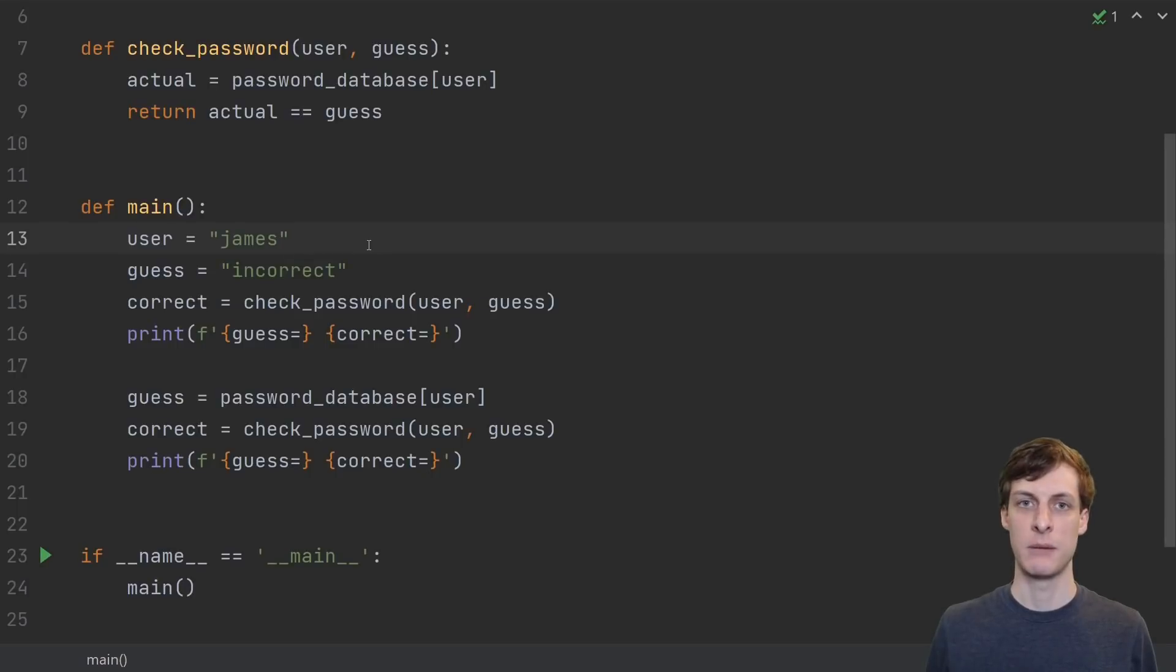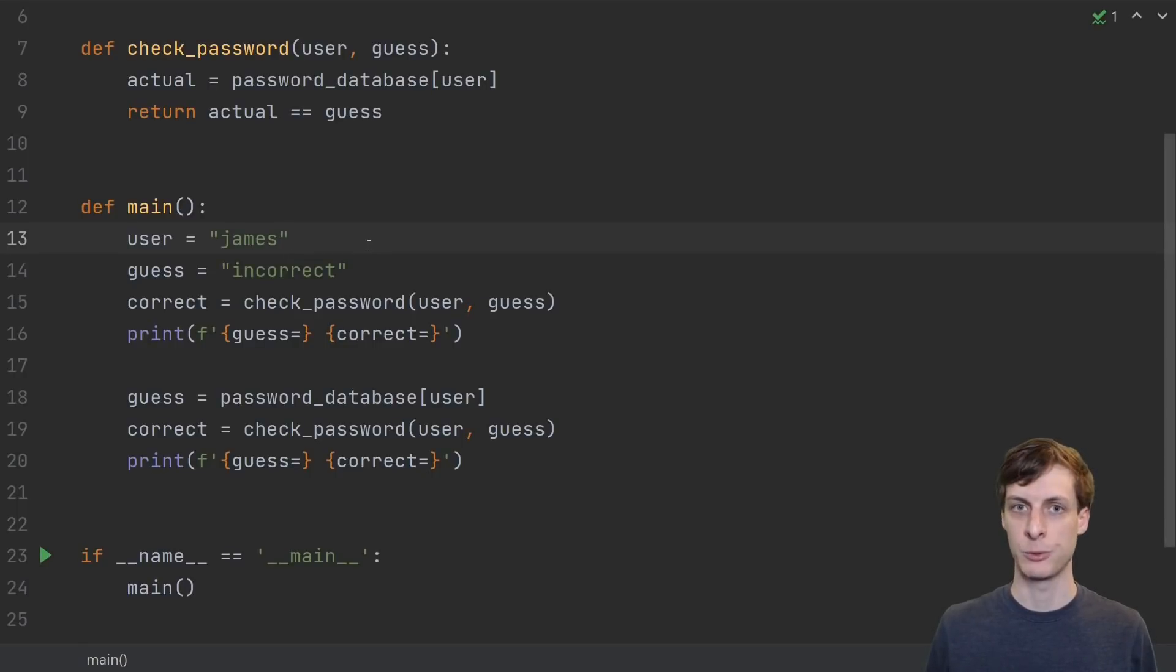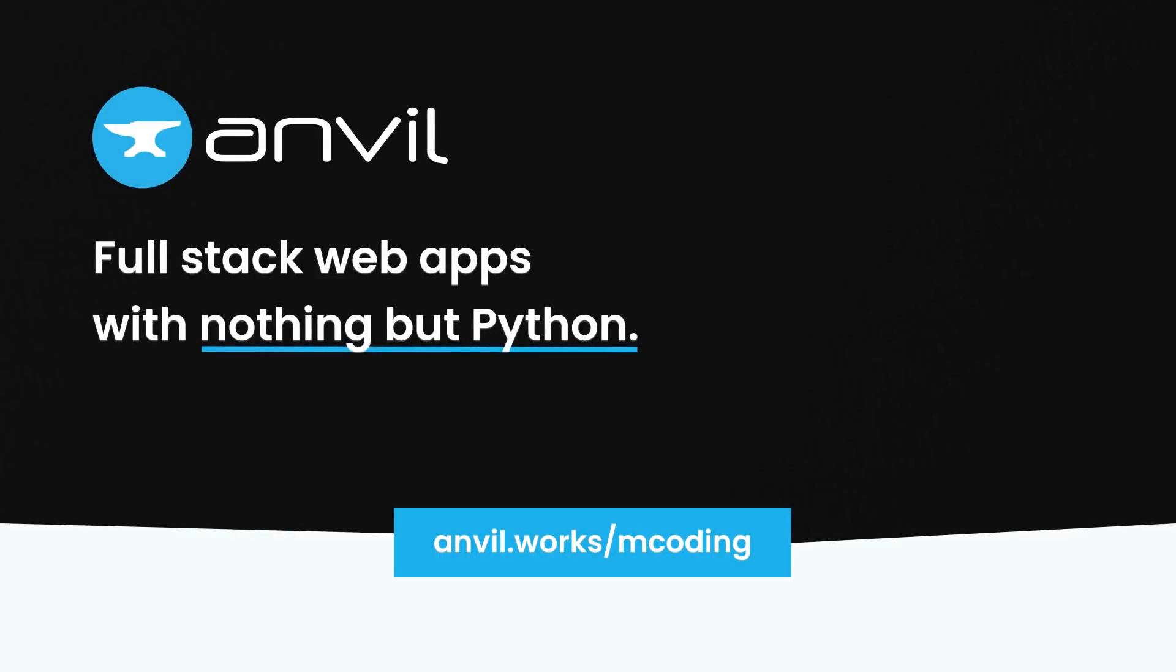Hello and welcome, I'm James Murphy, and in this video we're going to crack some passwords. Thanks to this video's sponsor, Anvil, a browser-based, full-stack development platform, allowing you to make web apps with nothing but Python. More about Anvil at the end of the video.